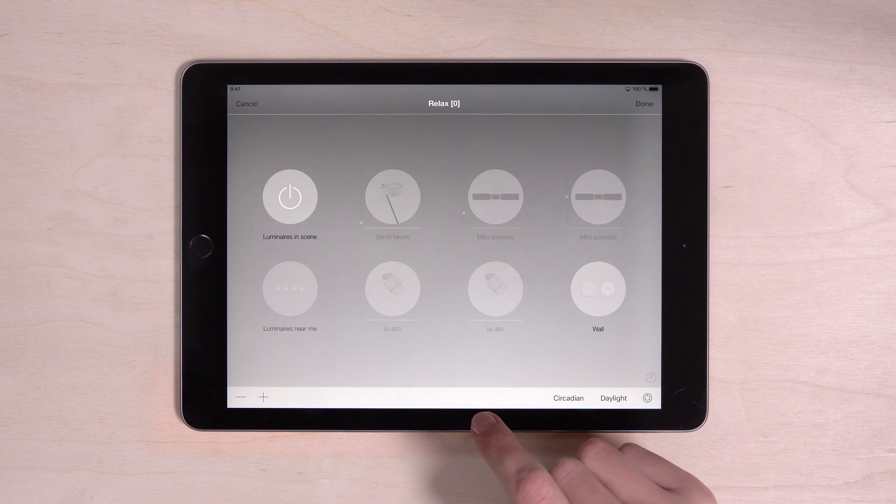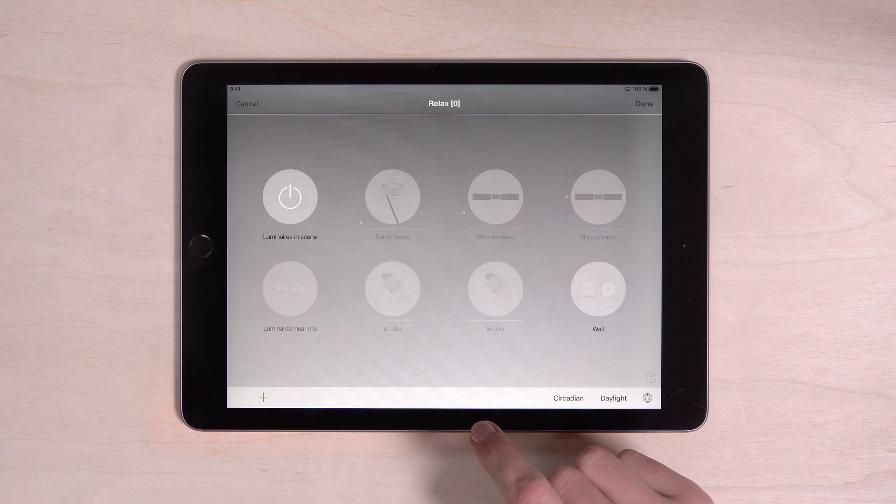To do this, select and set the luminaries you want to add to your scene, just like you would do when controlling your luminaries.